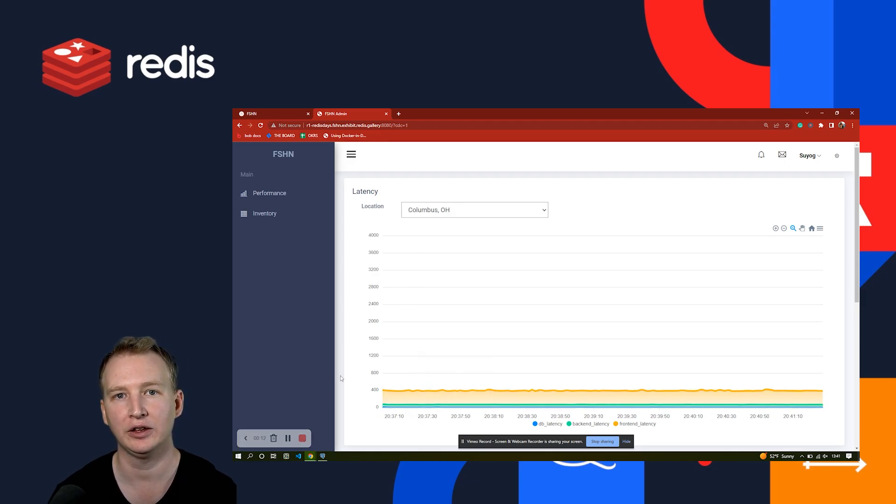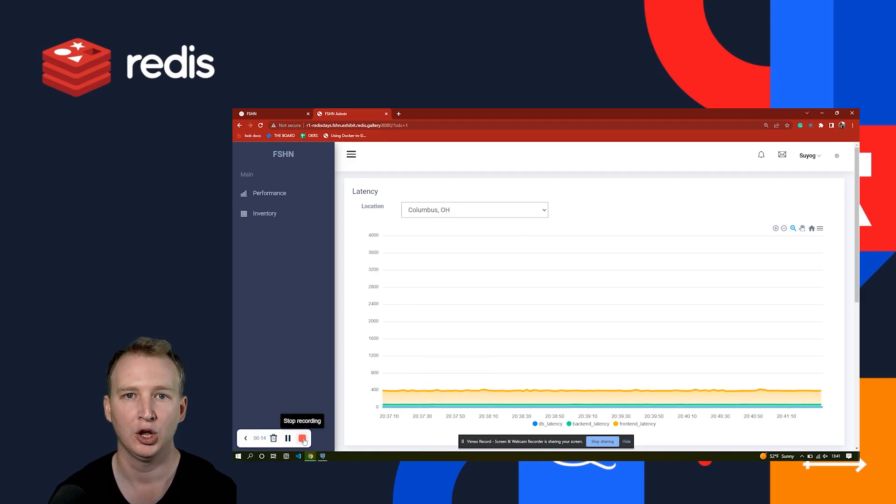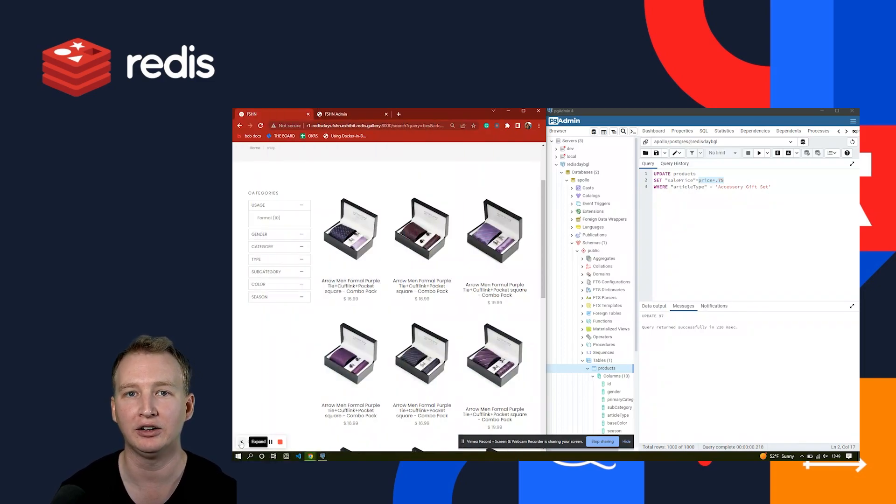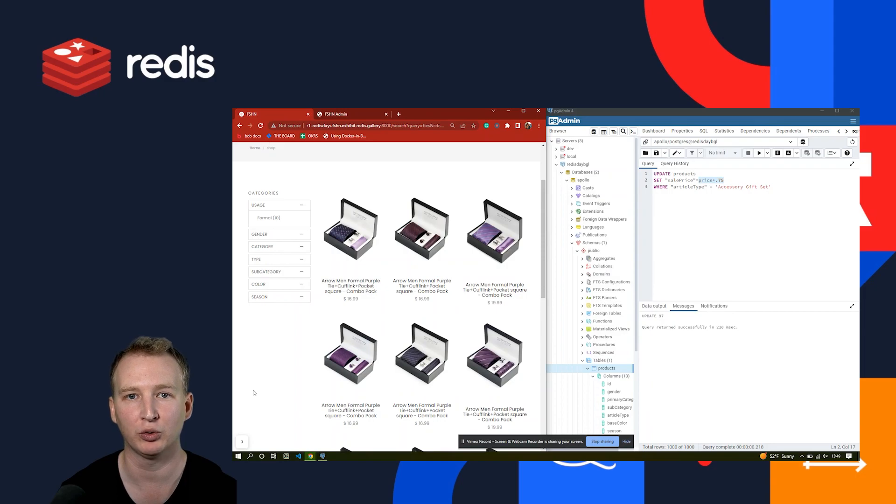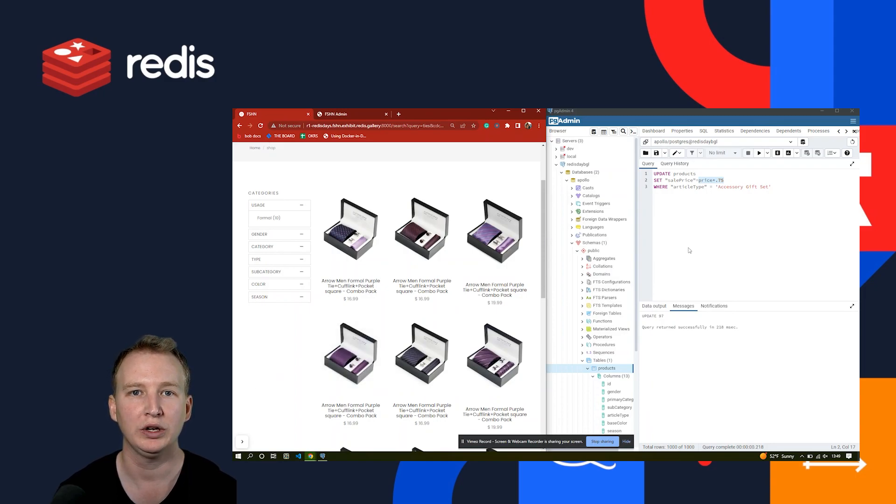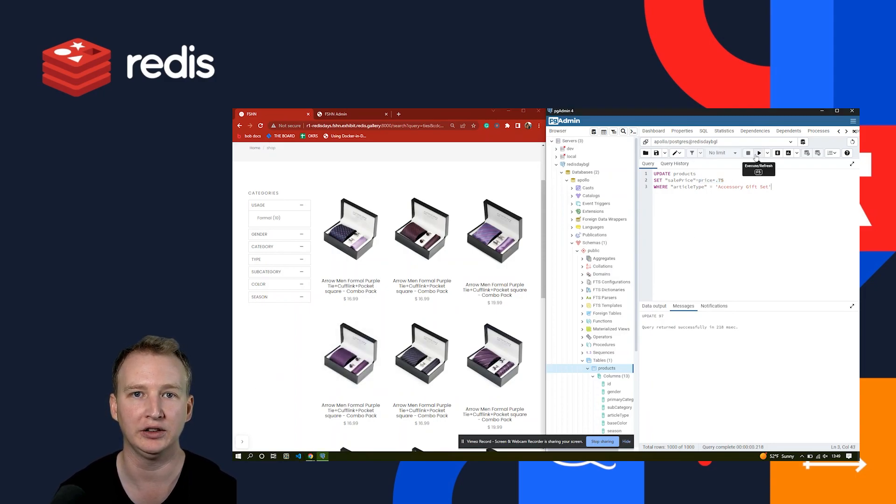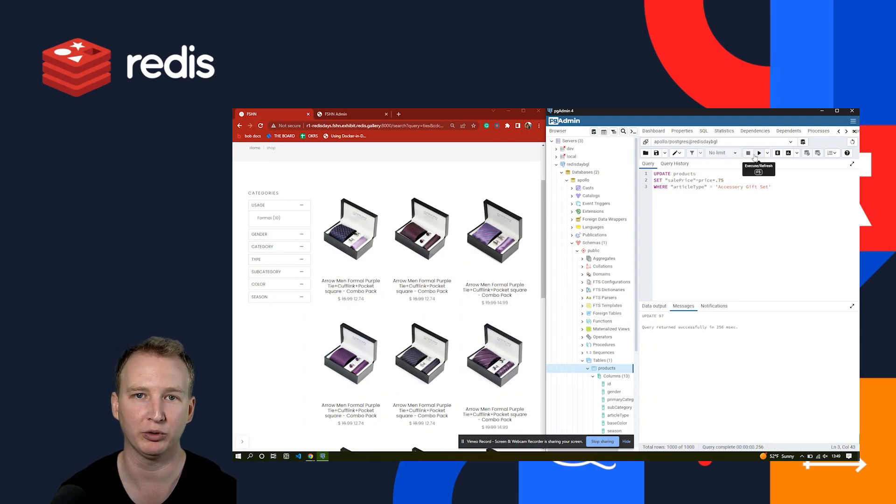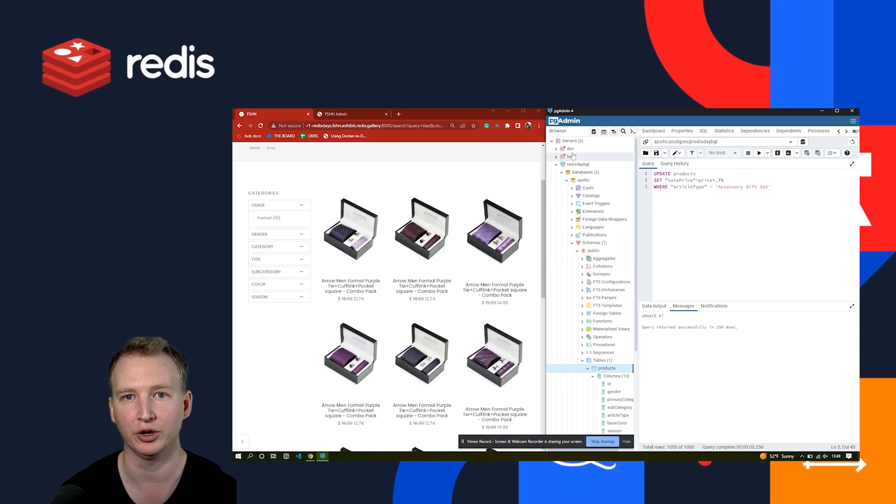Now, let's see this improvement in real time. Returning to our gift sets, Fashion is having a holiday sale, and they want to discount the gift sets by 25%. We can easily set discount prices in the SQL database. Watch how the change is instantly captured by the Redis database and reflected on the front-end site.